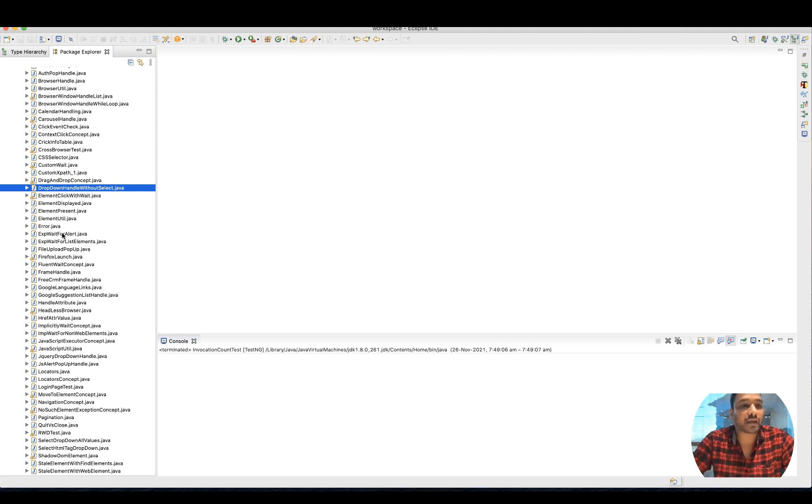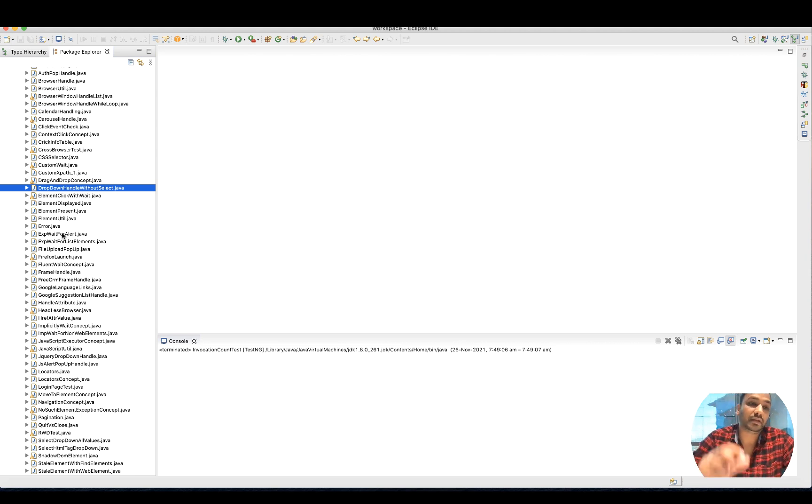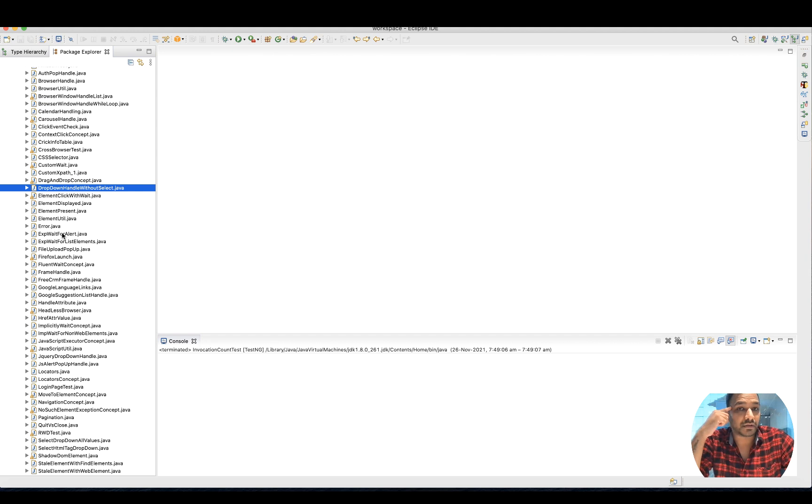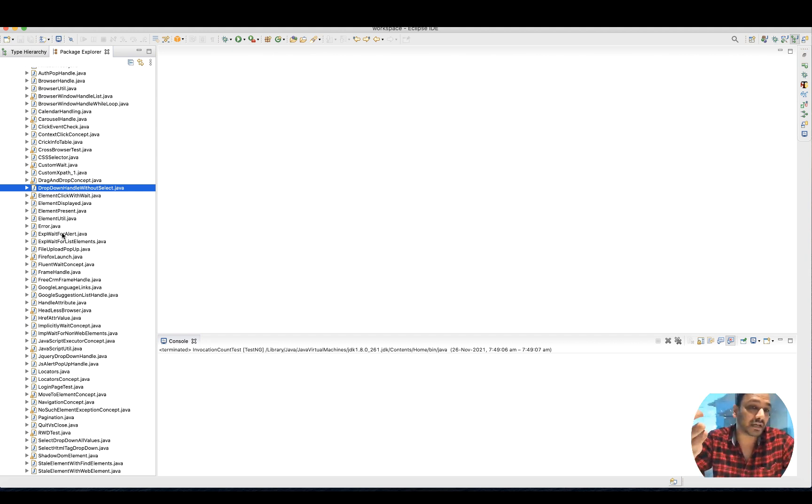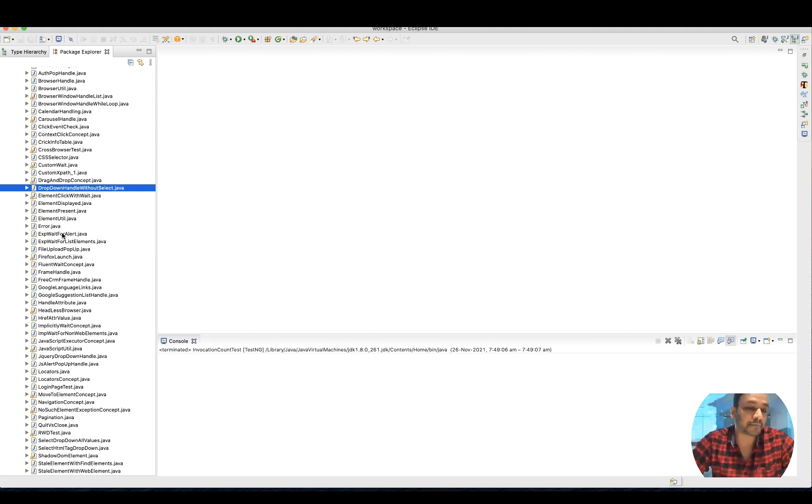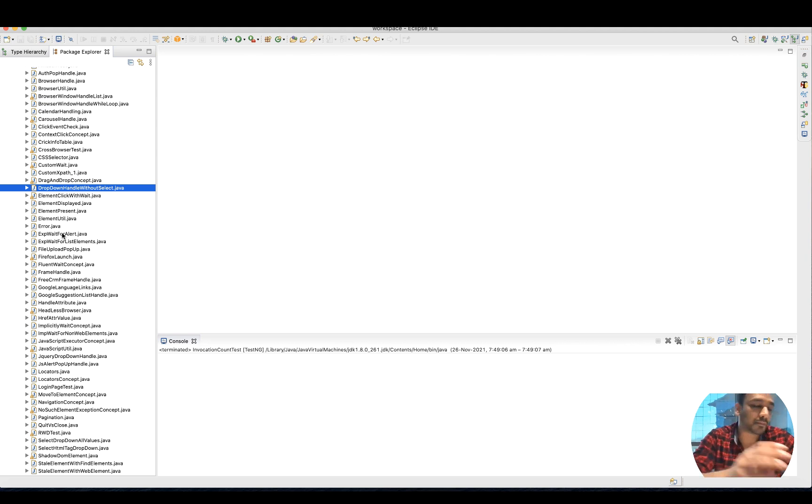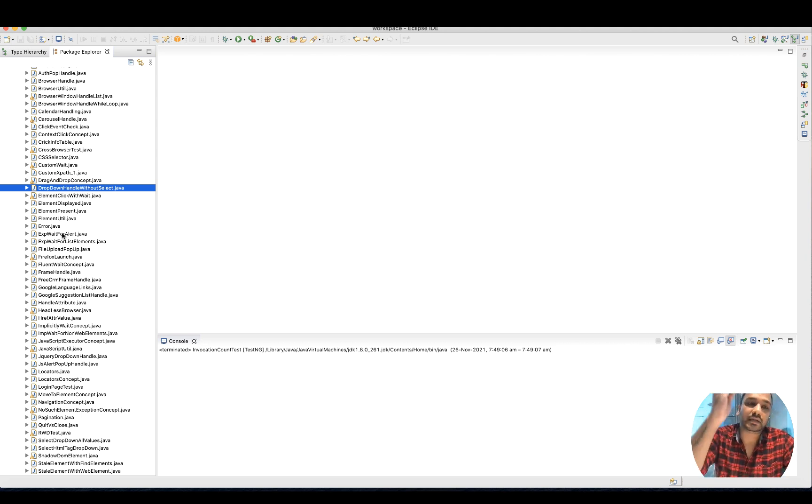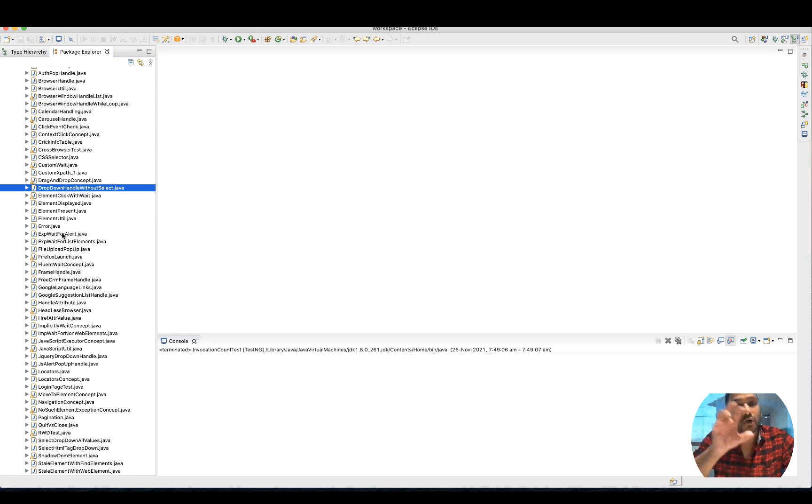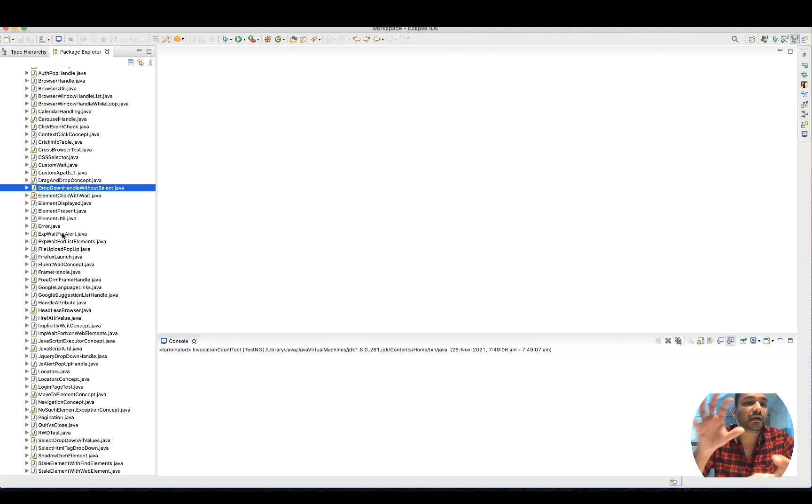Sometimes what happens - let's say you're working on a React application and there's a very complex scenario - you want to experiment that first. Better you create a dummy project, a sample Maven project in your Eclipse or IntelliJ, try to write all the steps there and automate the specific scenario.